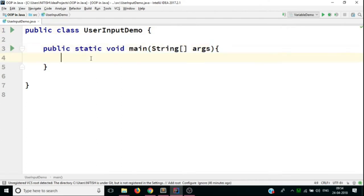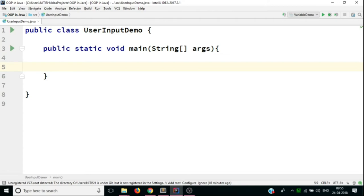Now, inside this method, what we will do is we'll create a program that will ask for the name and the age of a user. When the user provides his name and age, the program will print it out using the print line statement. So let's start.